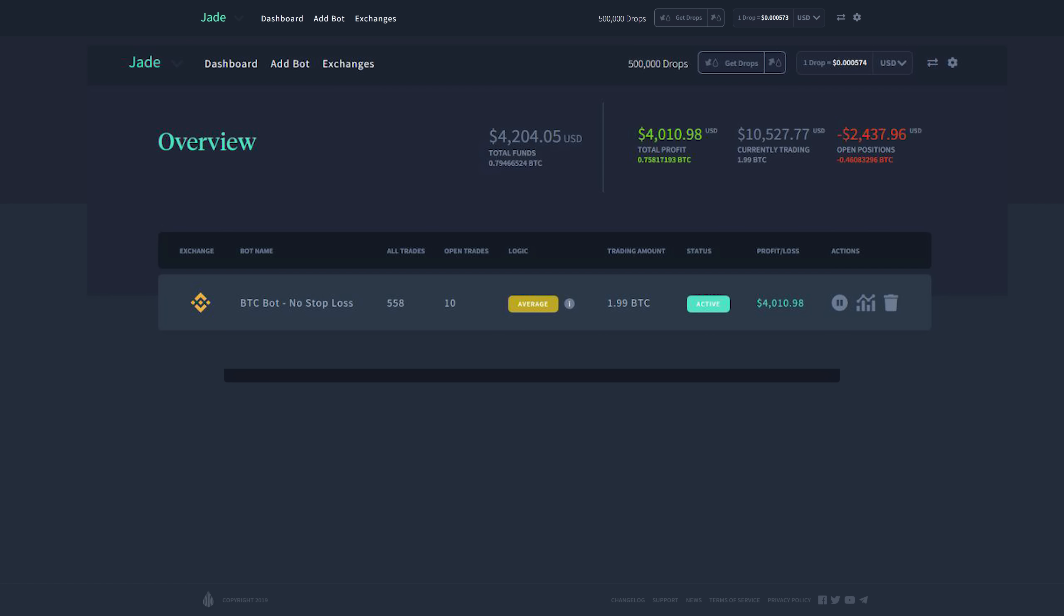It is also showing a negative $2,437 USD, and that is because the open trades are currently at a loss. So if they were to close, it'd be a loss in that USD equivalent number. But what's rather interesting is that this Bitcoin bot has had no stop loss...